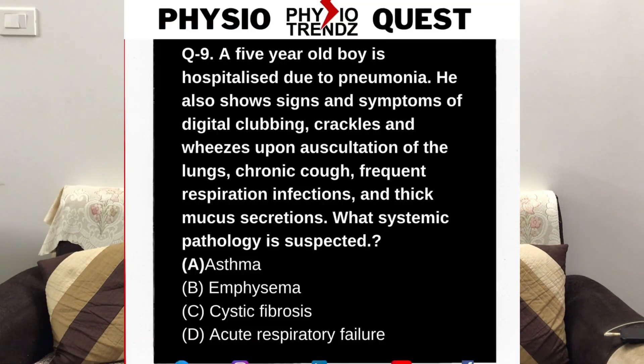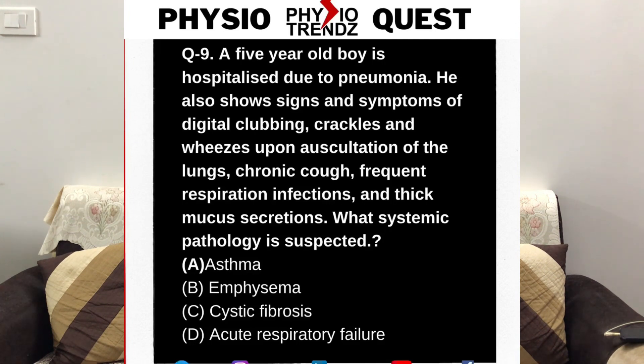Now let's talk about the next question asked this week. There is a five-year-old boy admitted to hospital with pneumonia. He also has wheezes on auscultation, digital clubbing, and recurrent respiratory infections. We need to find out which systemic pathology is present among the options: asthma, emphysema, cystic fibrosis, or respiratory failure.